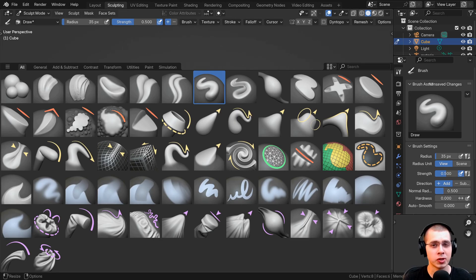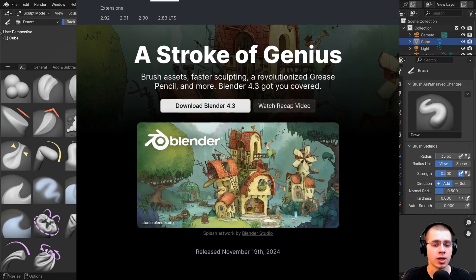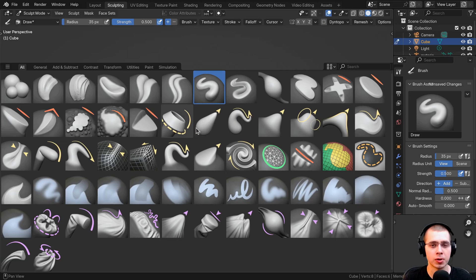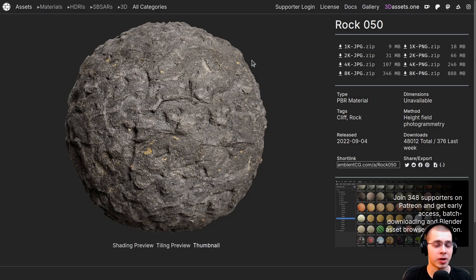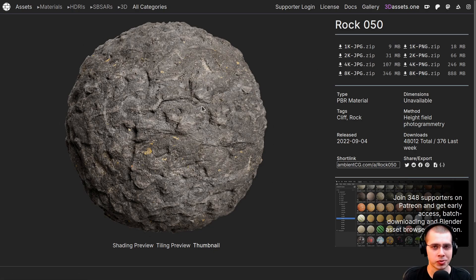For following along with this tutorial, make sure you're using Blender version 4.3 or a future version, because if you're using a version earlier than 4.3 you won't be able to follow along. I'm going to show you how to create a variety of different sculpting brushes, and one thing we're going to do is add an external texture. I'm going to be downloading this Rock 050 from AmbientCG.com, downloading the 4K JPEG version, and we'll use the displacement map as a sculpting brush to create a custom rock brush.